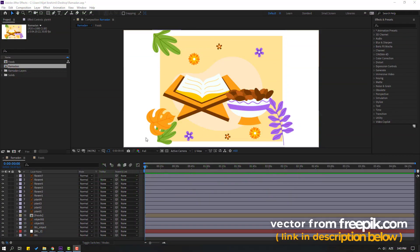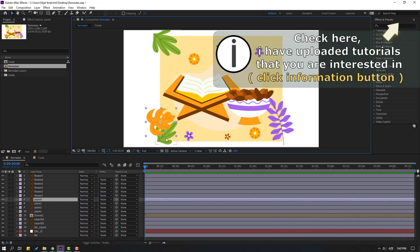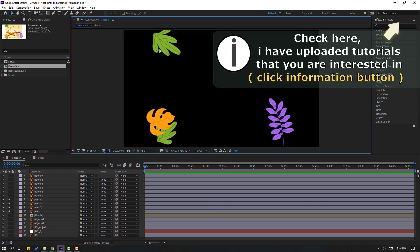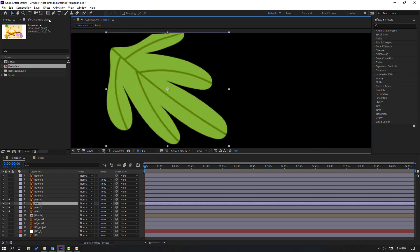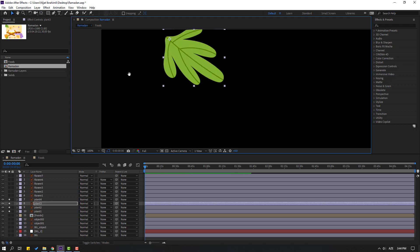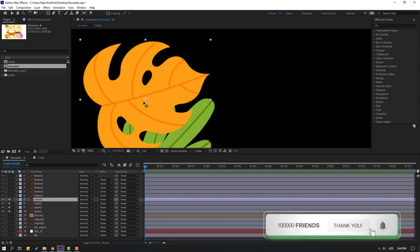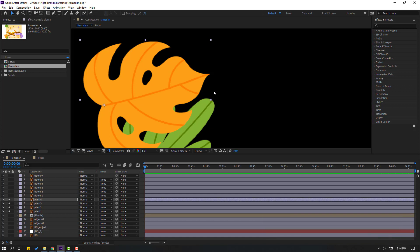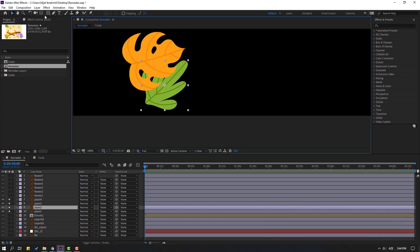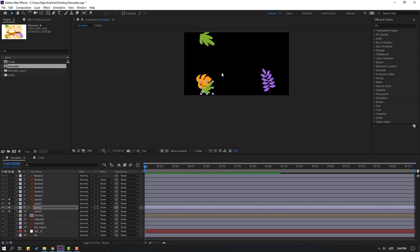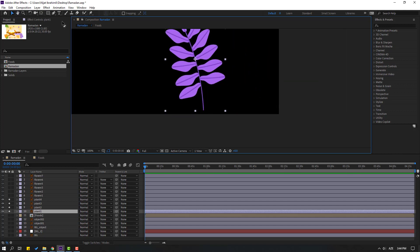I'm using vectors from Freepik.com — I will add the download link and project files. First step: select these flowers. Solo select this plant and click the Pan Behind icon to move the anchor point. Then click the Selection tool, select the yellow plant, move the anchor point, and repeat this process for each remaining plant.